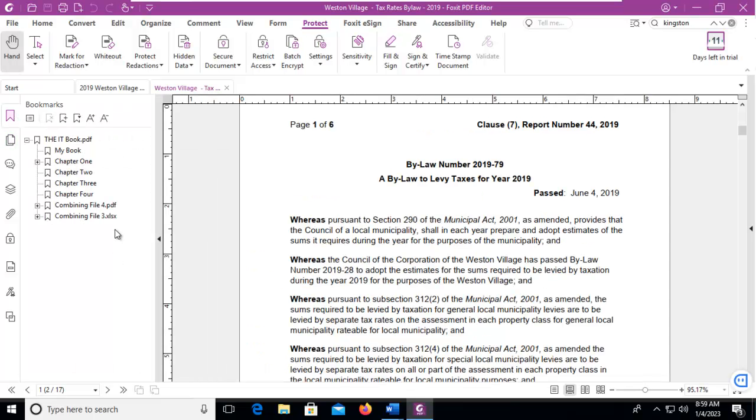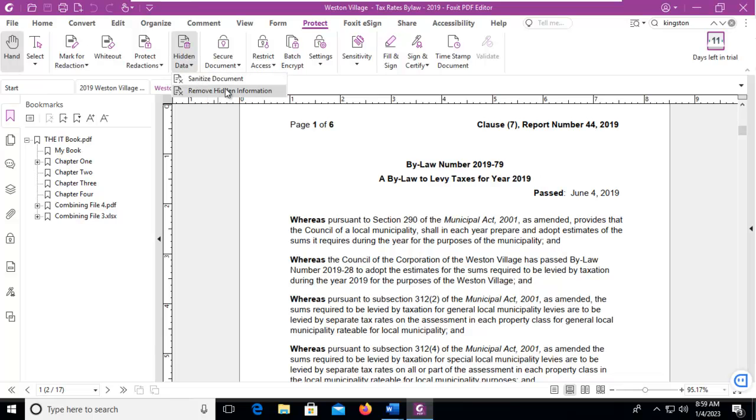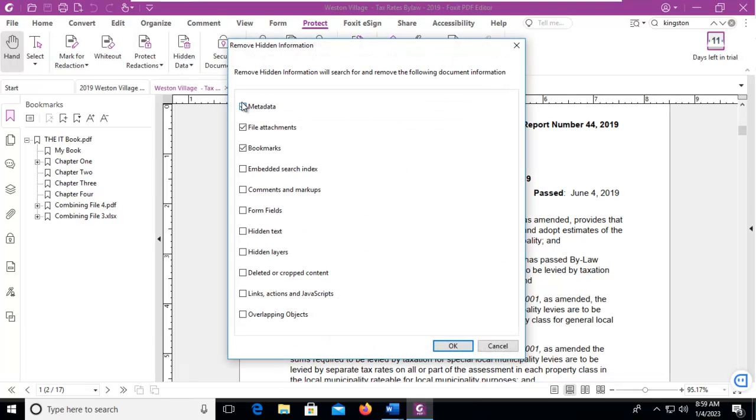Let's use the option to hide or remove the hidden information. Let's go to hidden data and remove hidden information. Now this time we get a list of options whereas with sanitization we did not.